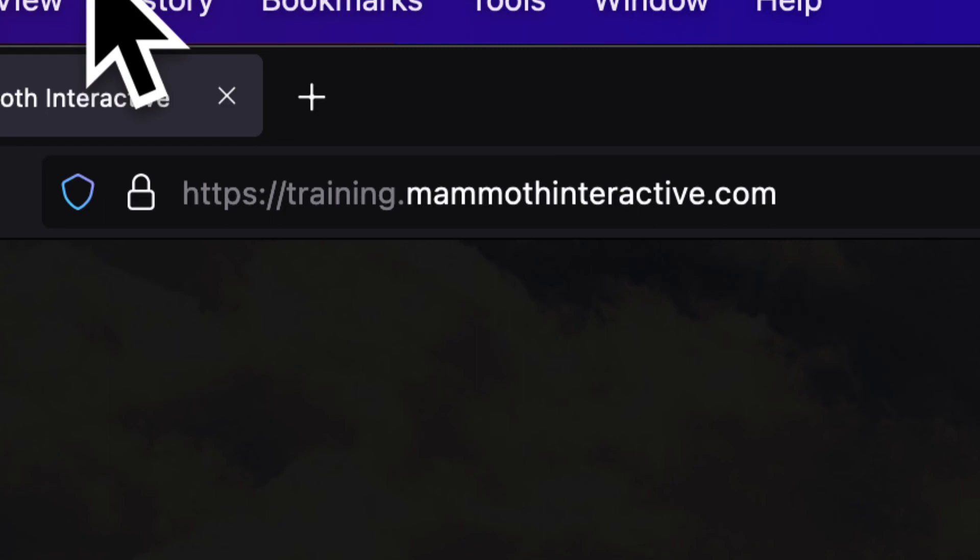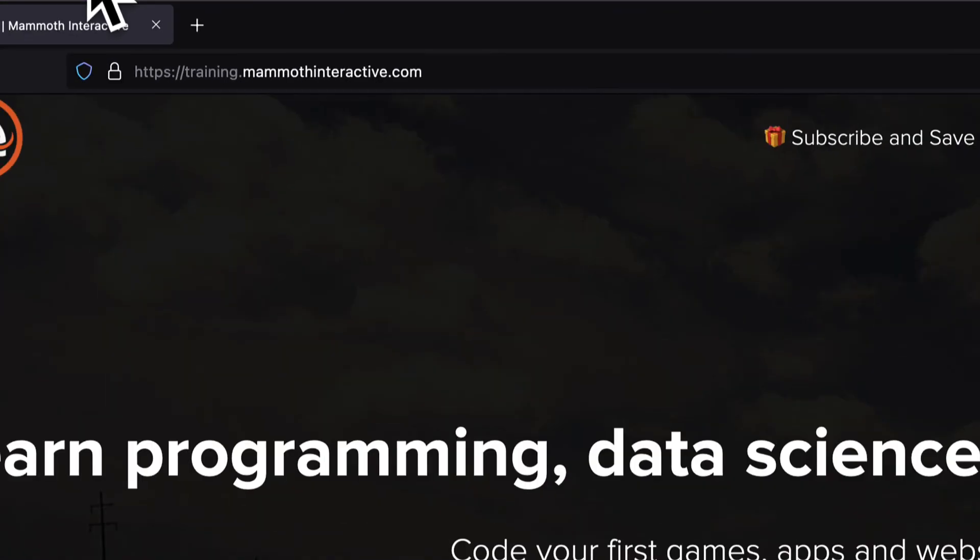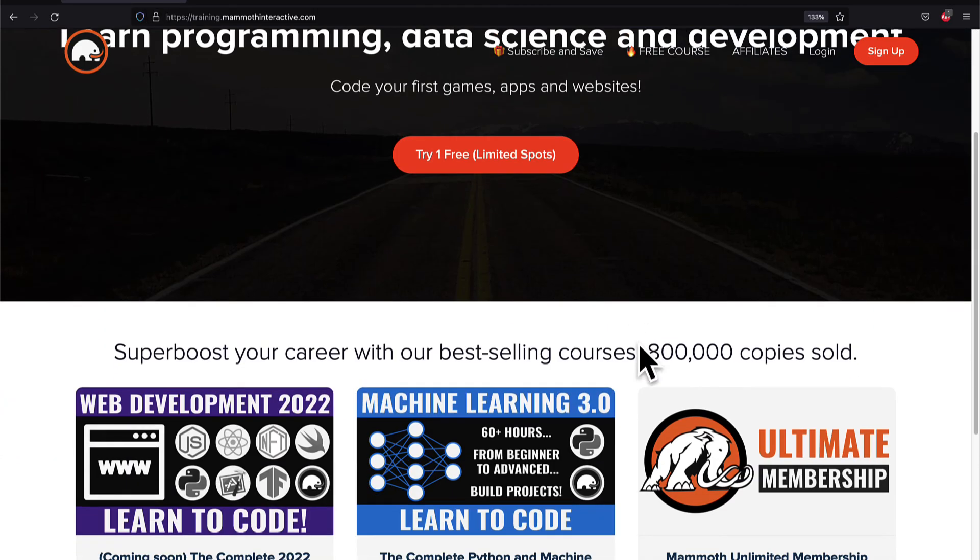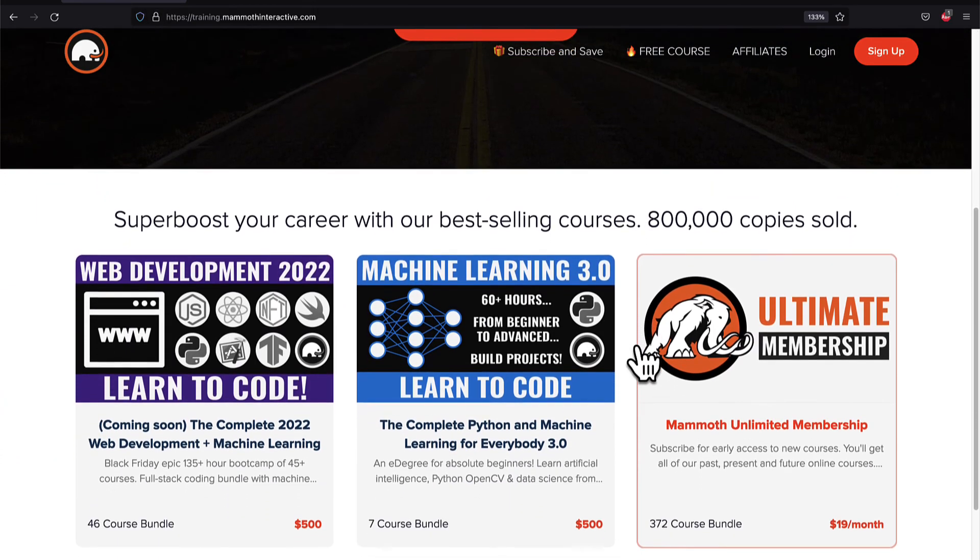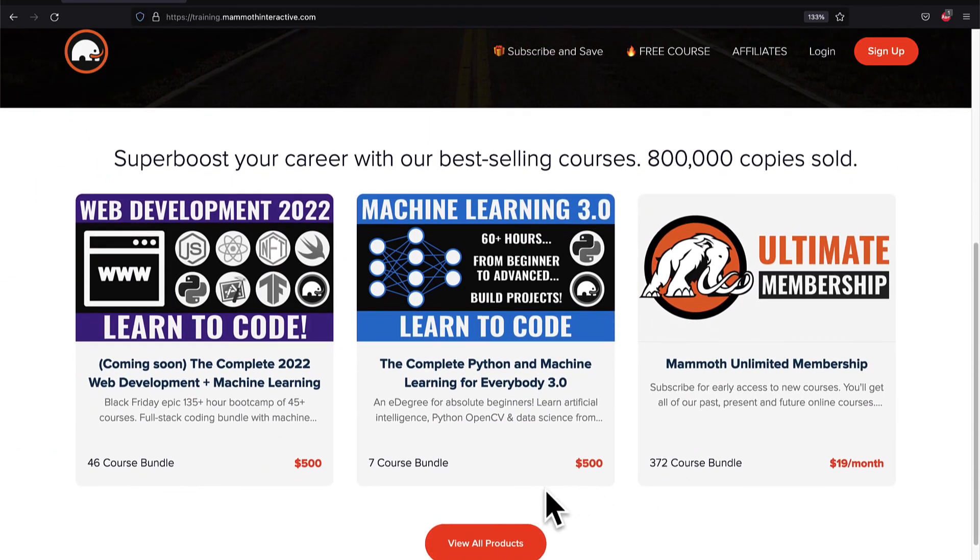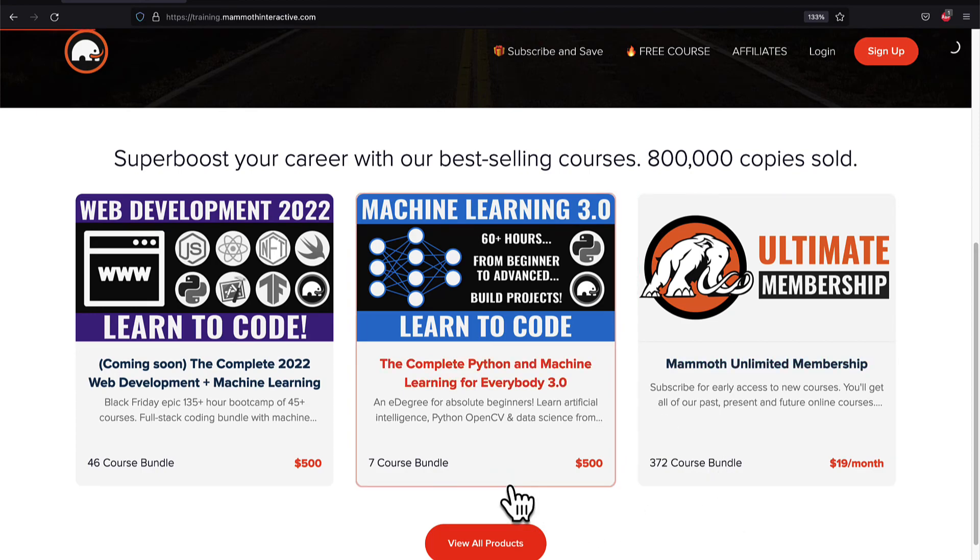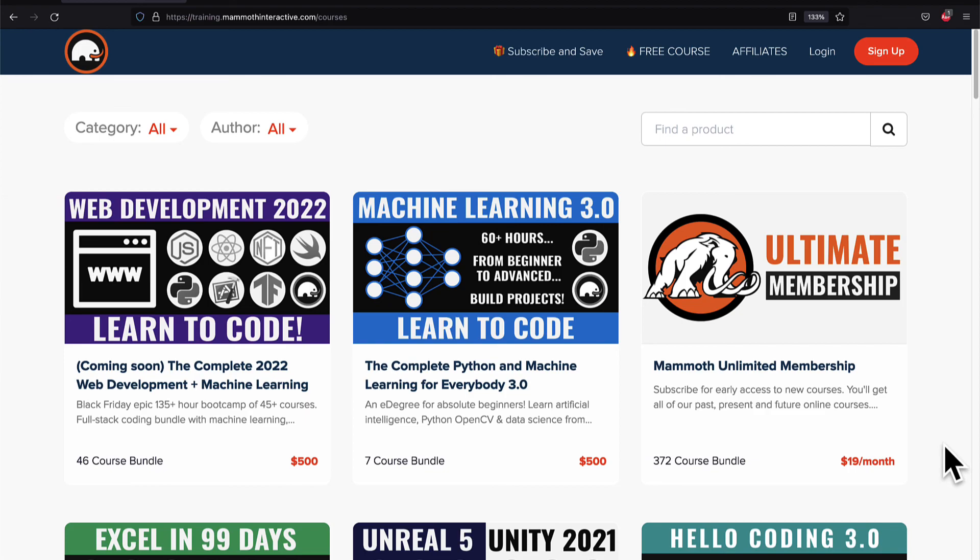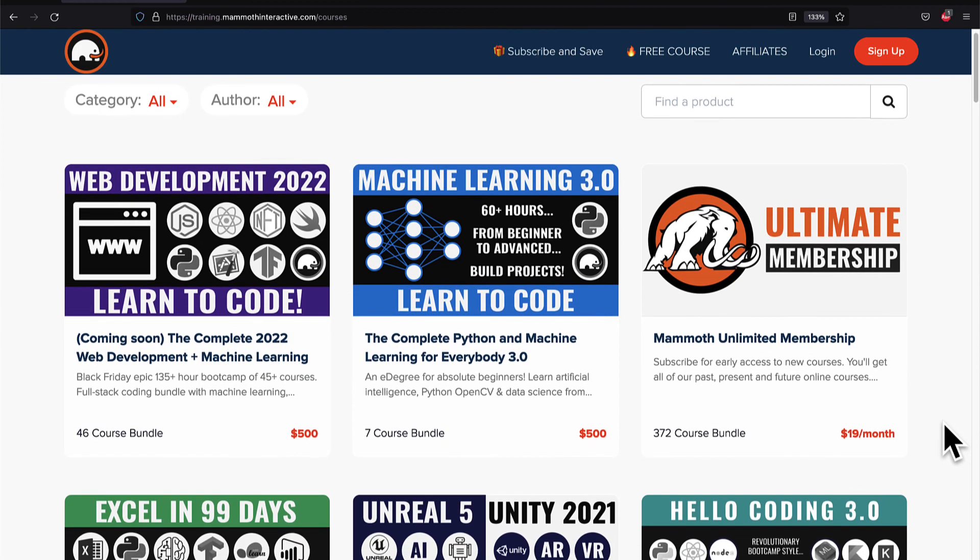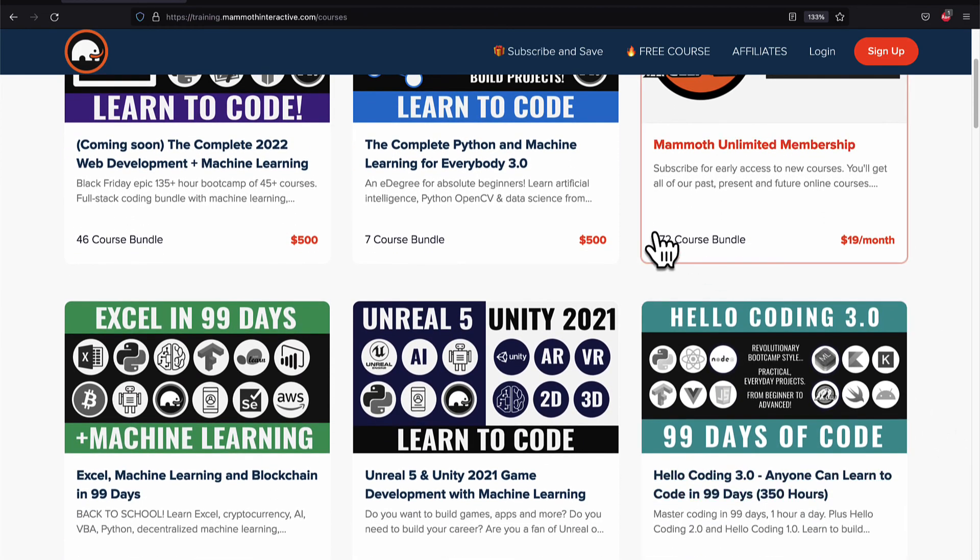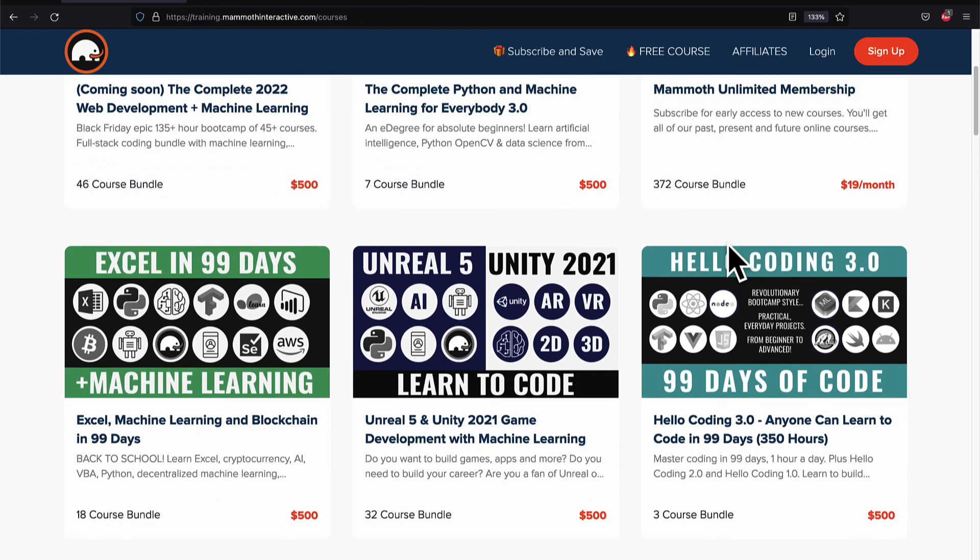If you liked this video then go to training.mammothinteractive.com. We have tons more content on blockchain, web development, machine learning and much more. We also have a membership for just $19 a month where you can get access to our 372 course bundle and counting.